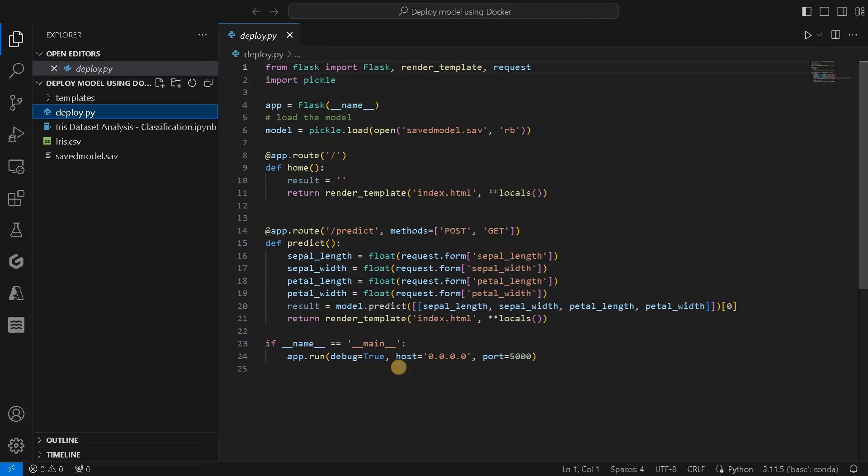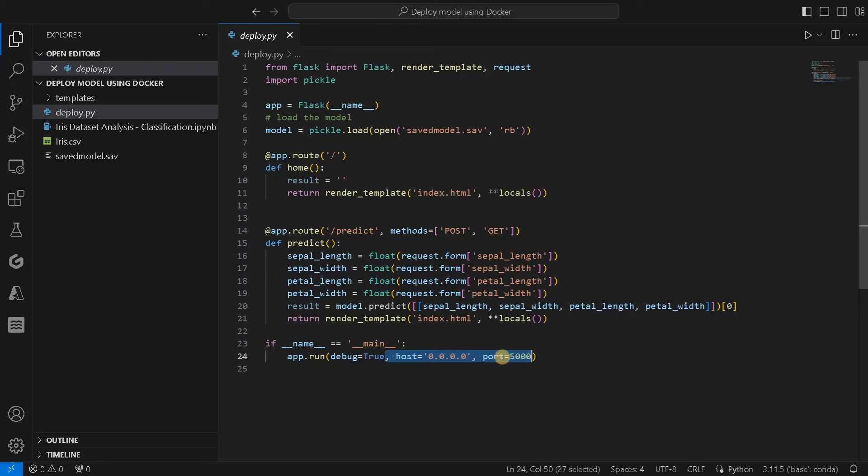From the previous file, only one change you have to do: you just have to update the host to 0.0.0.0 and port will be 5000. You can also specify other ports if you want, but you have to change the commands accordingly. Let's run this now.